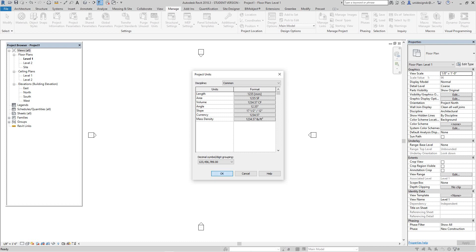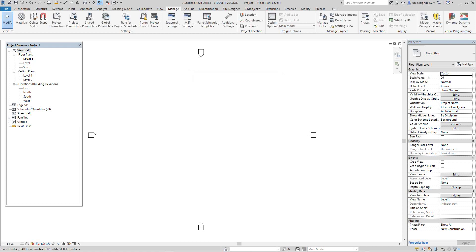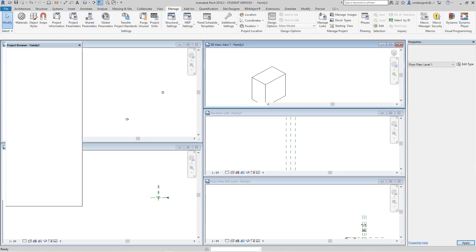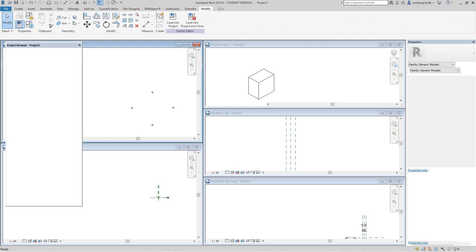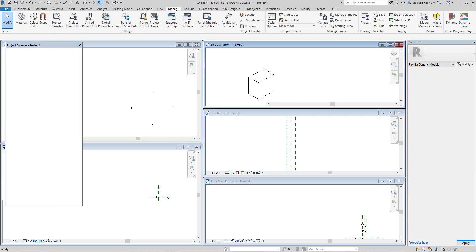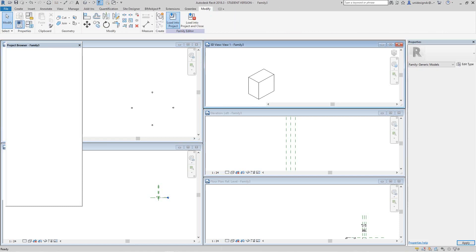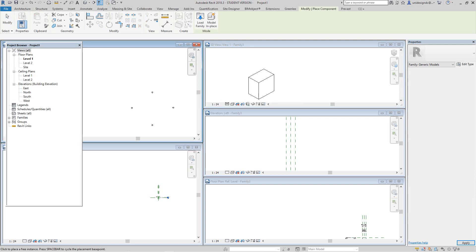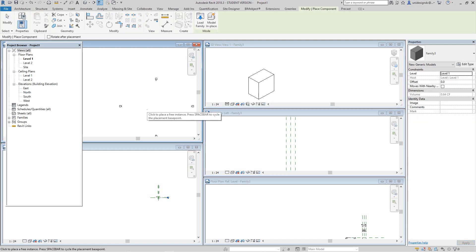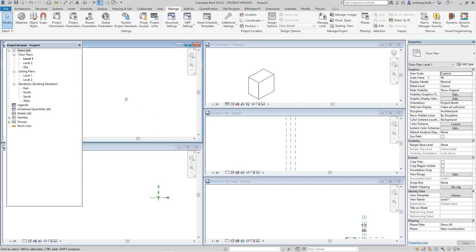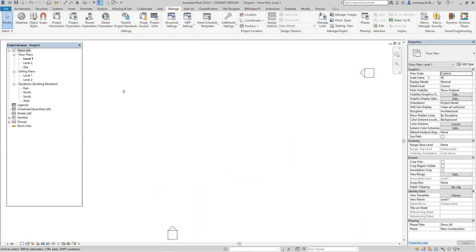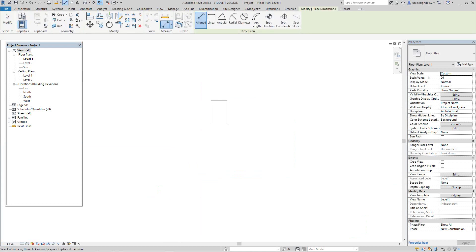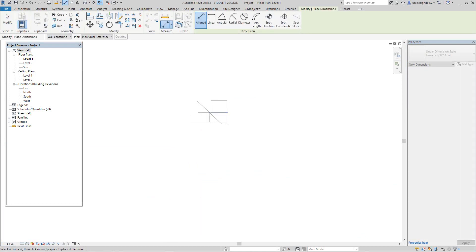Now let's go back into our family and let's load this guy into our project. There's our family in our project.